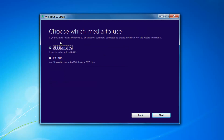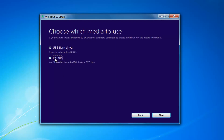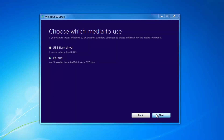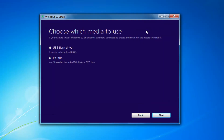Choose which media to use — either a USB Flash Drive or an ISO, which you'll have to burn to a DVD on your own — then select Next. Insert a USB Flash Drive if you chose that method, or if you chose ISO, select Next and extract the ISO to your desktop or another output folder, then burn it using a DVD burner. At that point, I'd recommend booting your computer off that device by going through the BIOS and changing your boot order to boot from the Flash Drive or DVD, whichever method you chose.